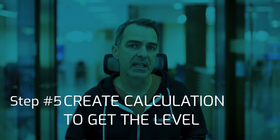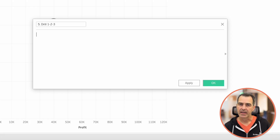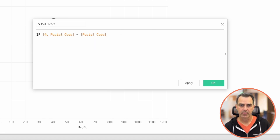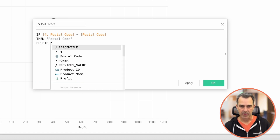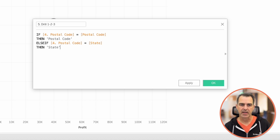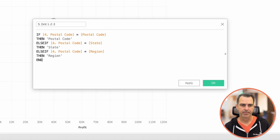The next thing we need to do is create a calculation that remembers which level we're at in the view. Let's create a new calculated field and call it '5.drill123'. In this calculation: if the postal code field equals a postal code, then return the string 'postal code'; else if the postal code field equals a state, then return 'state'; else if '4.postal code' equals a region, then return 'region'. Click OK.